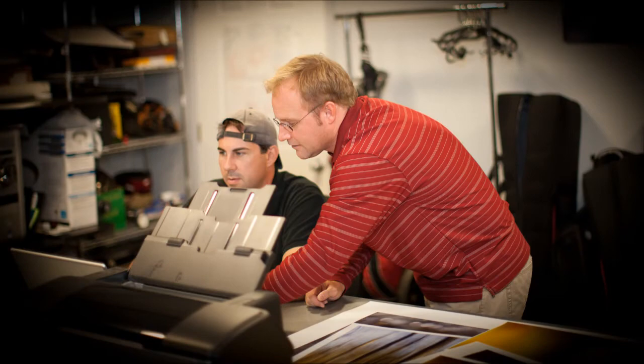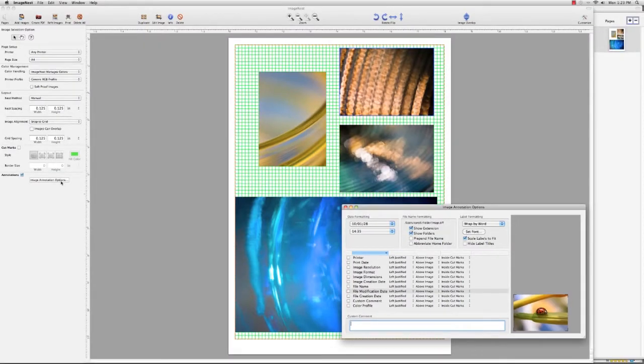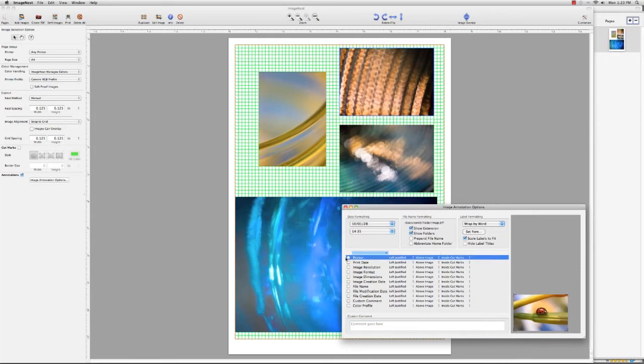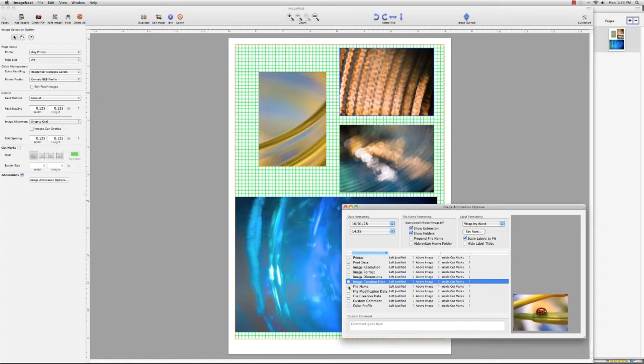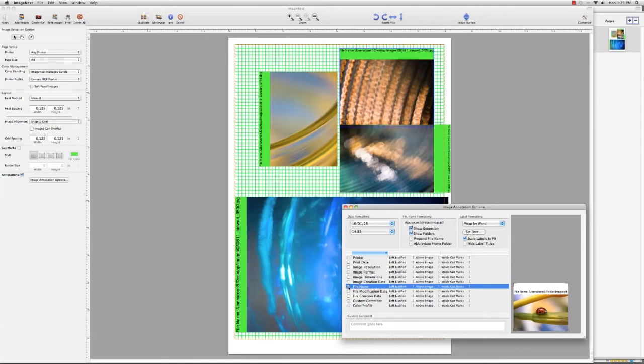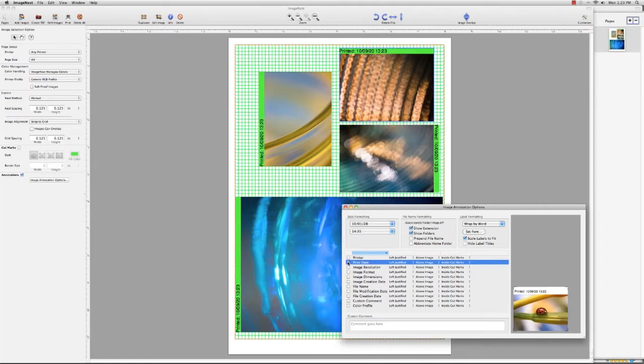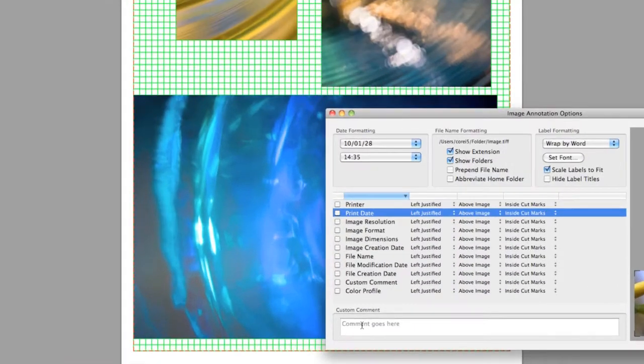Sure. One of the things our customers told us in version 1 and in version 2 was they would really love to be able to put a custom comment or a file name or the date it was made or the date it was printed. All these different types of metadata are already in your file, so we can pull them out of your file and place them above your image, below your image, to the left of your image, or to the right. You can choose your font. You can choose a color. You can choose a background. So, your creative process and what you want to do, we give you the flexibility to do.